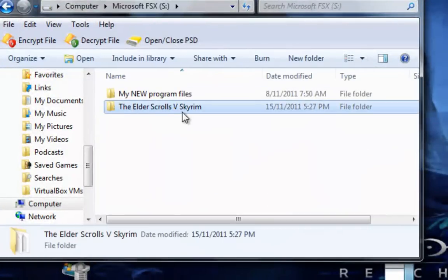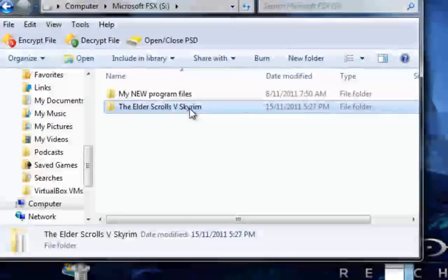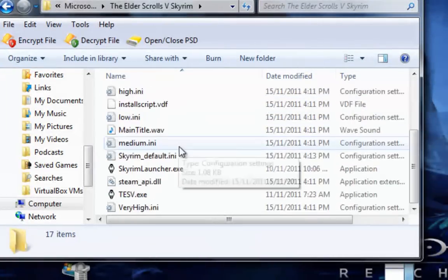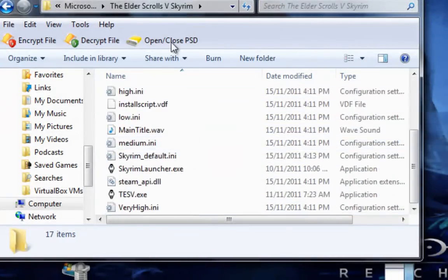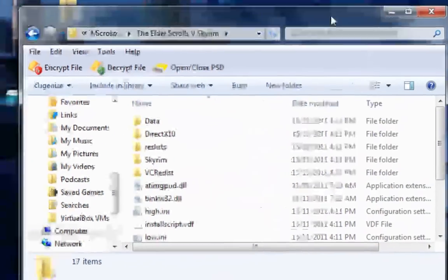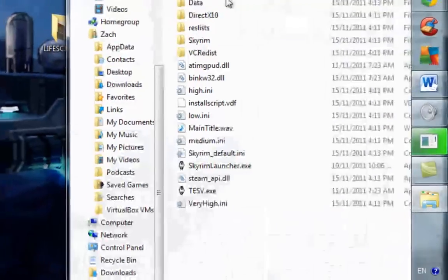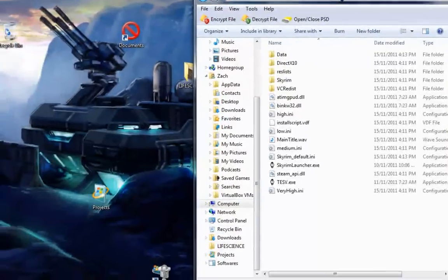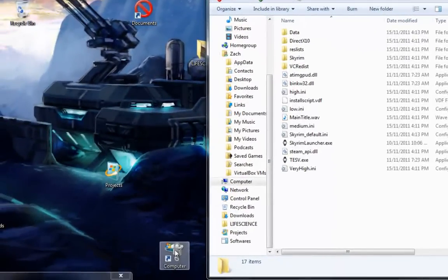So you should see The Elder Scrolls V Skyrim. Double click on it and you have all your stuff here. Drag it to the side, and then next,